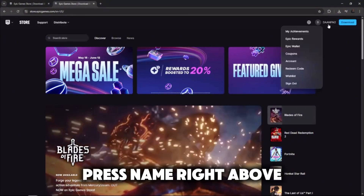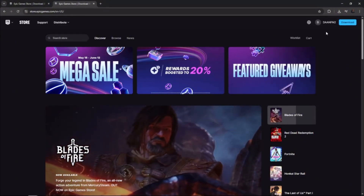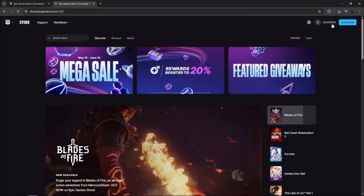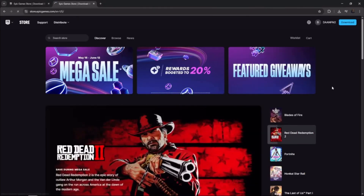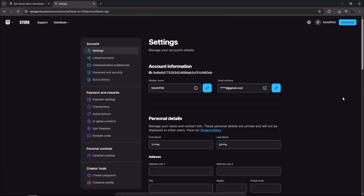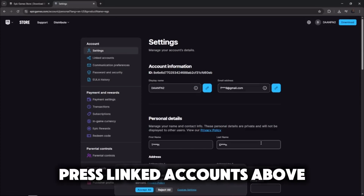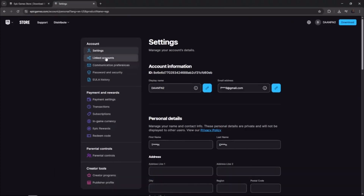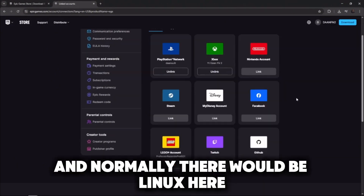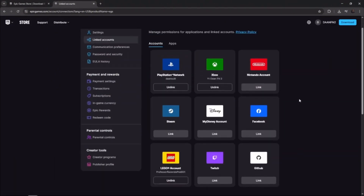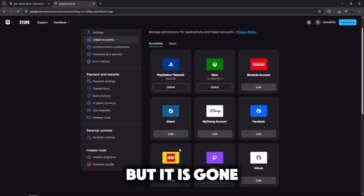Press your name right above, then press Account. Press Linked Accounts above. And normally there would be a Linux option here, but it is gone.